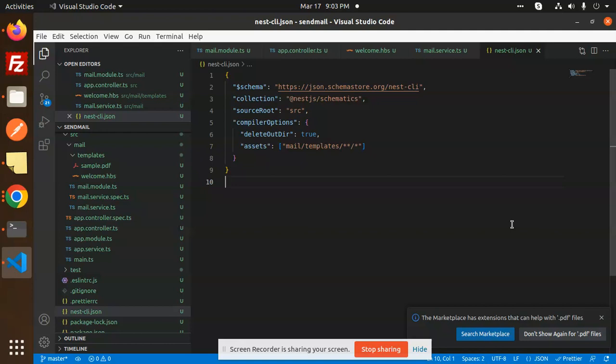Let's get started. In the previous videos, we covered how to send plain emails and emails with dynamic templates. In this video, I'm going to show you how to send attachments. The rest of the code is the same as the previous video; we're just adding a parameter for the attachment.